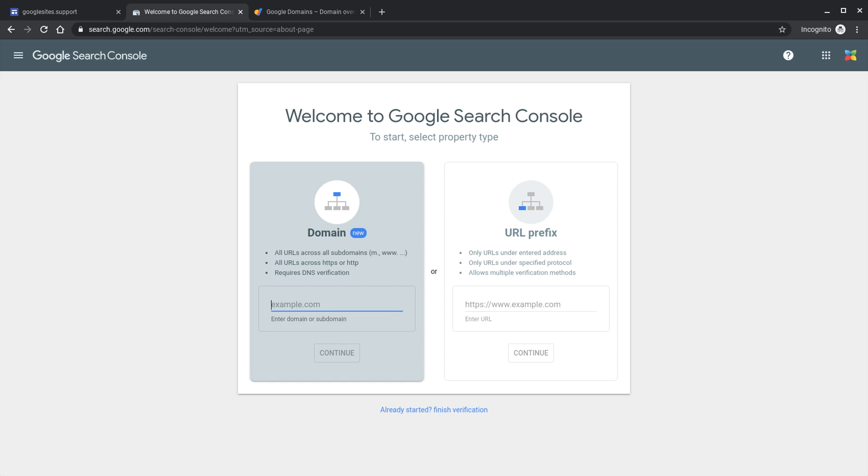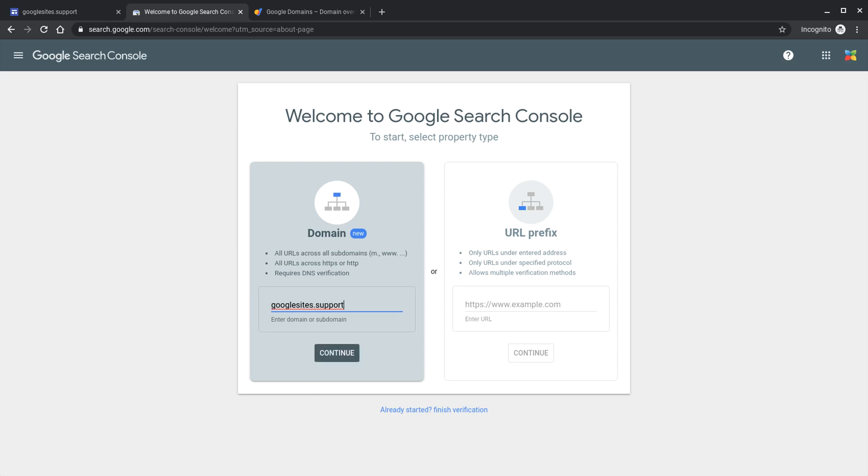If you haven't verified a domain before and this is the first time you're using Google search console you'll see this screen here and you want to add in the domain. So for us that's going to be Google sites.support this may be example.com for instance for your domain example.co.uk something like that. You don't have HTTP on there you don't have any www's you simply need to have your domain.